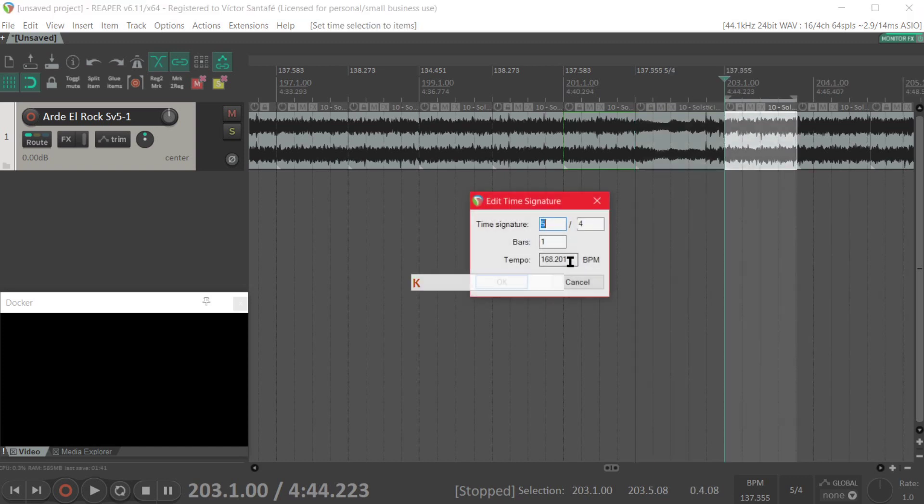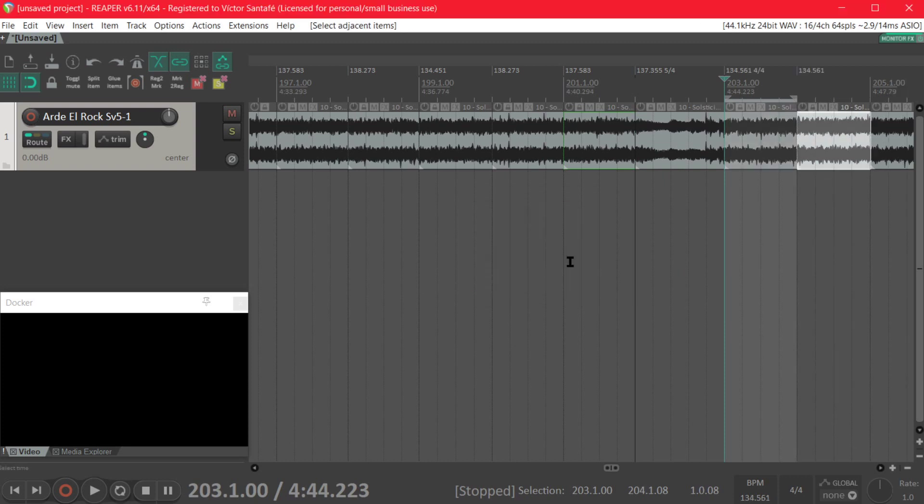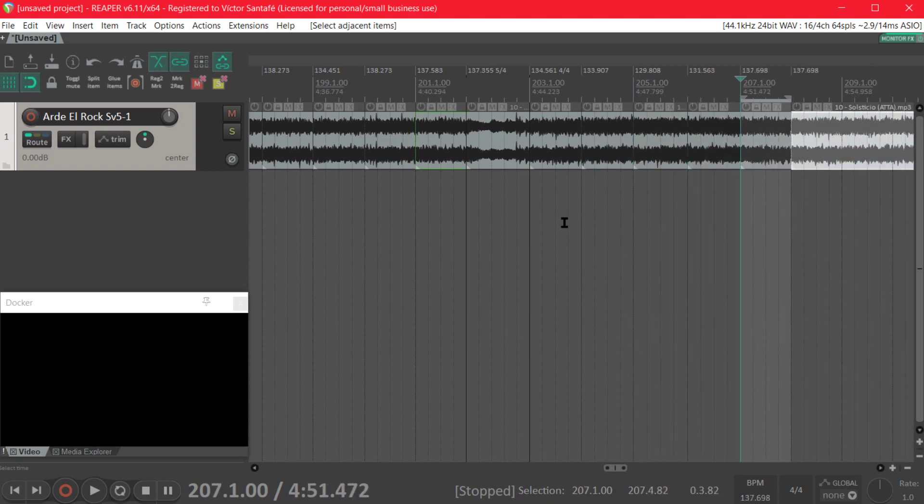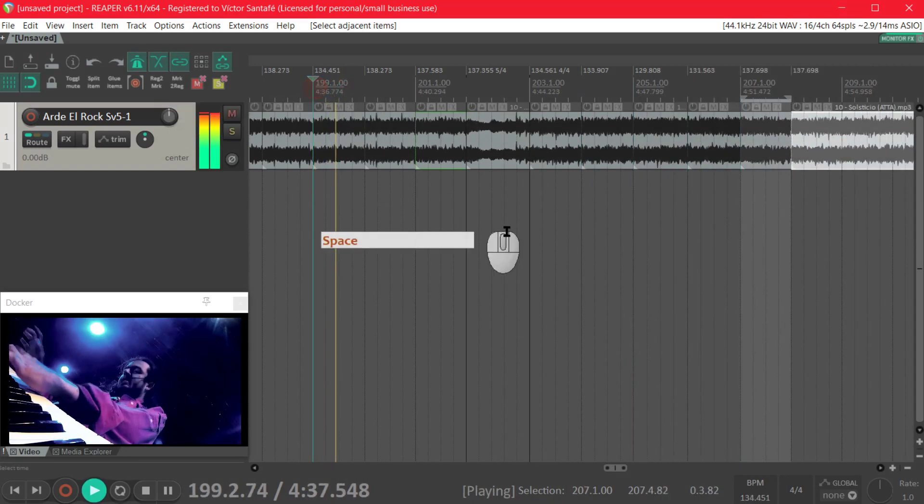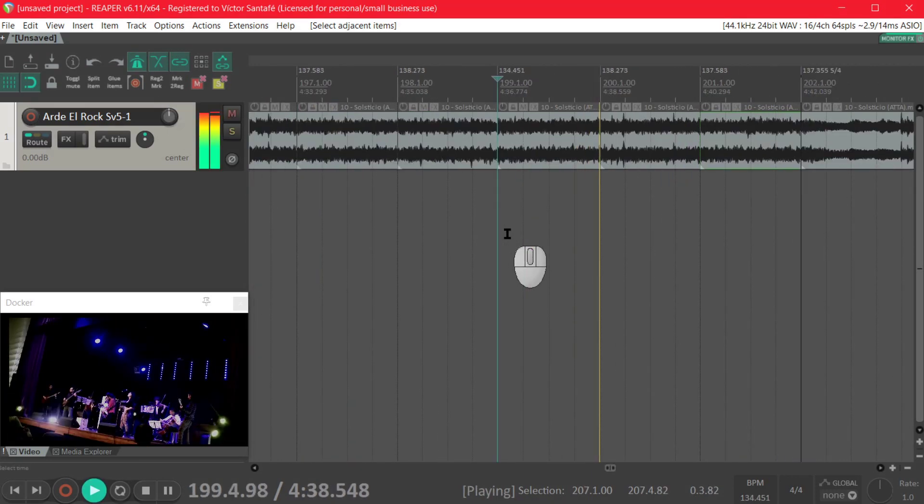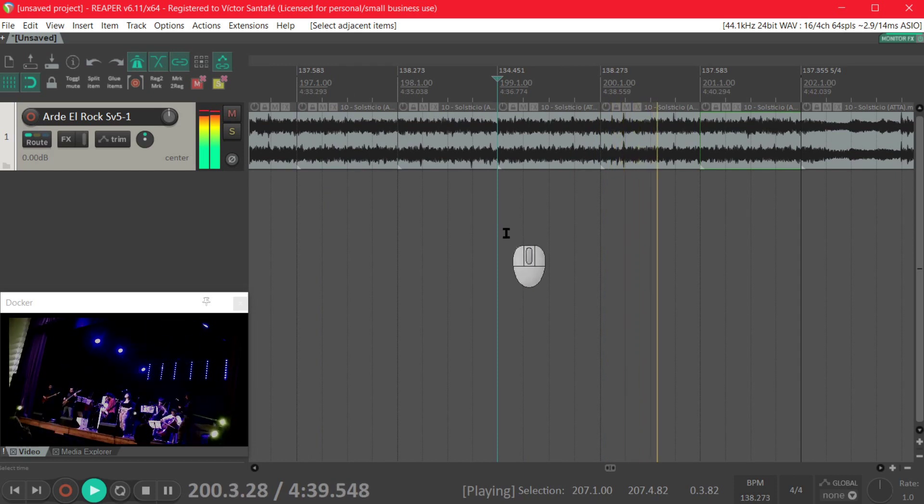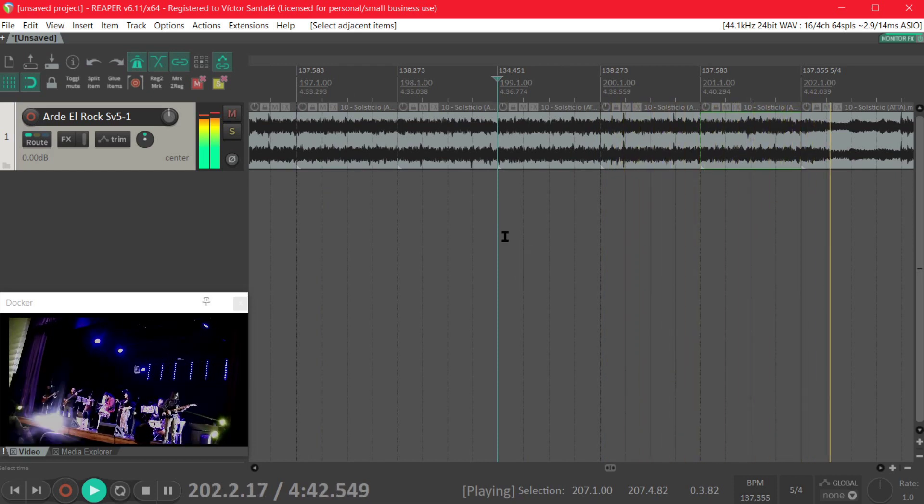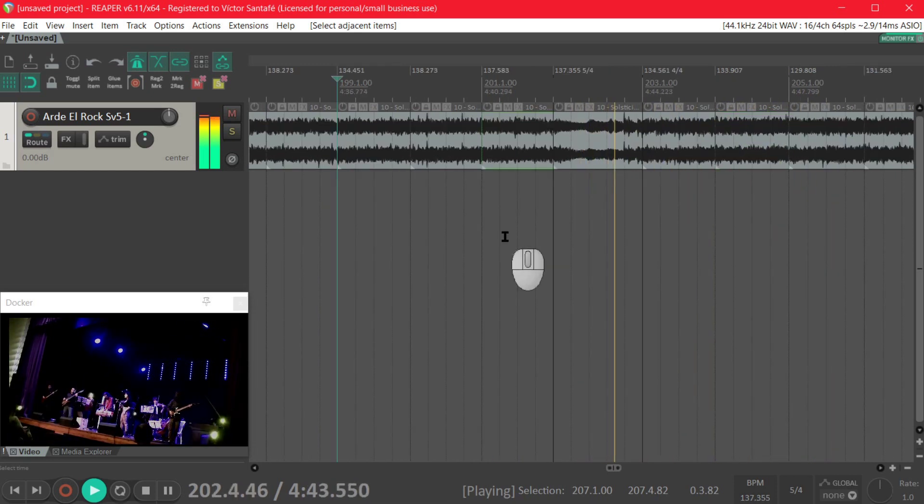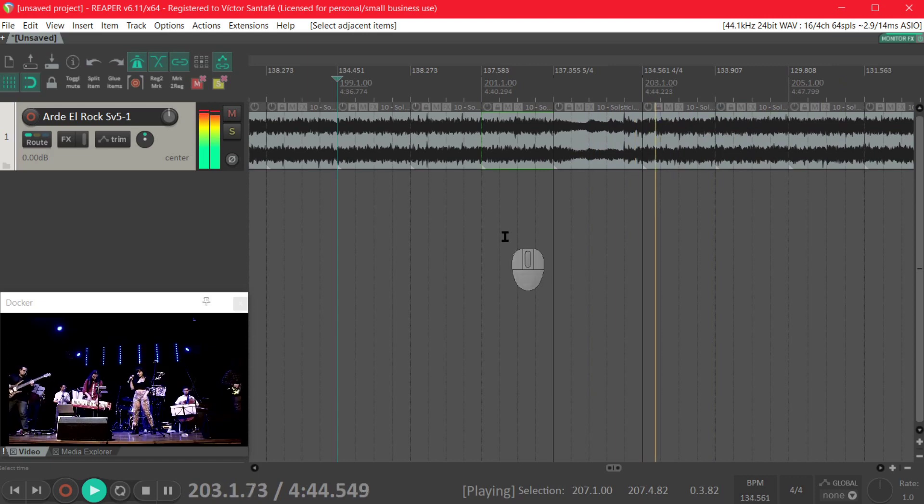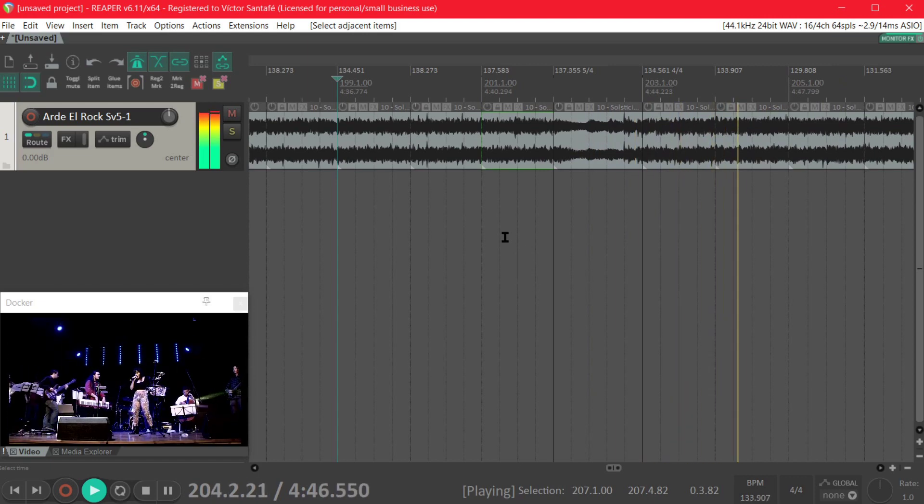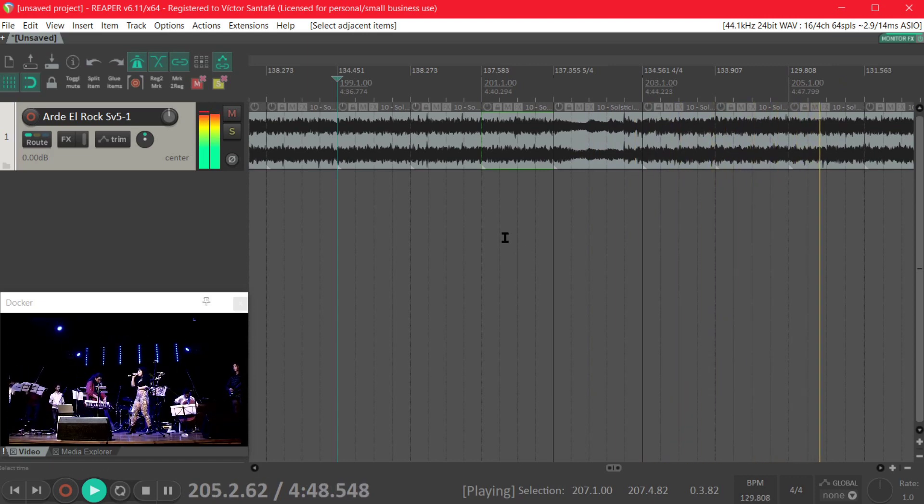And for the following measures we need to press K again and change it back to 4/4, then we keep doing the J command as we would normally do. Okay it's done, that's perfect.